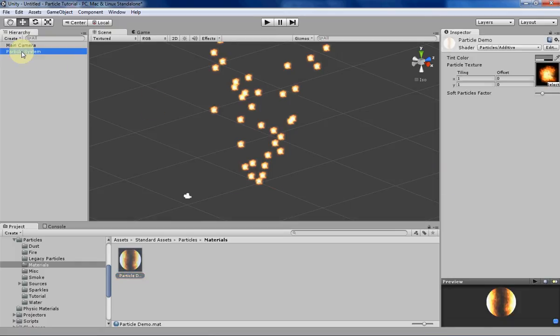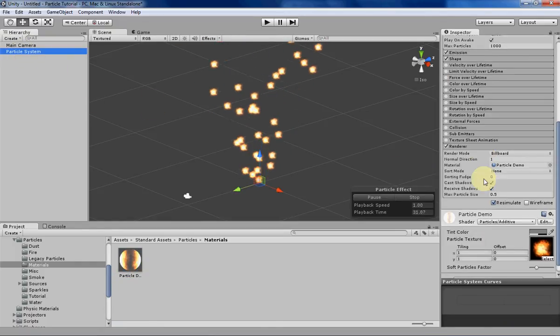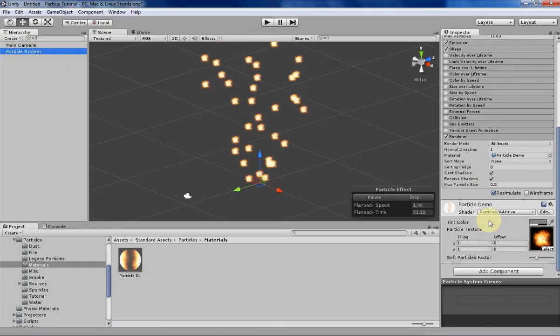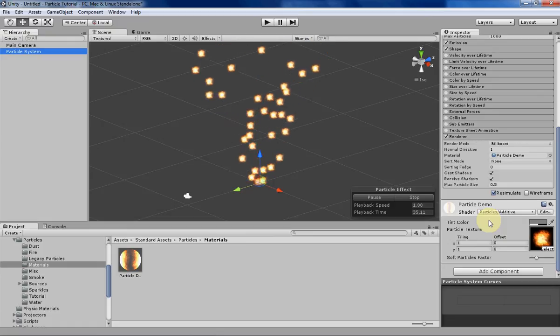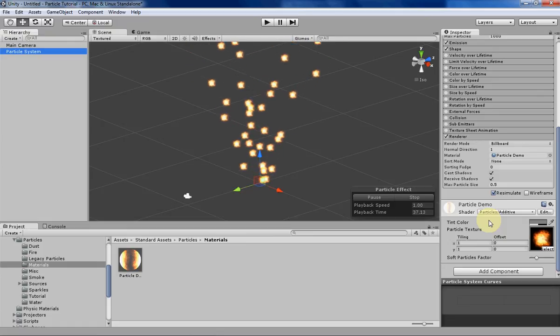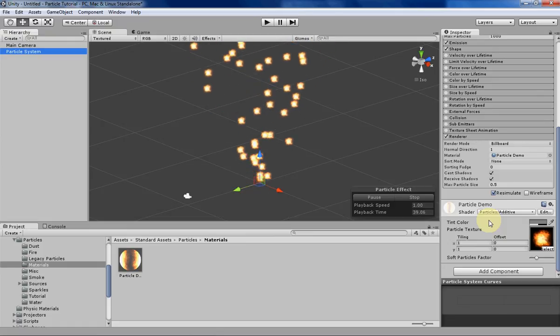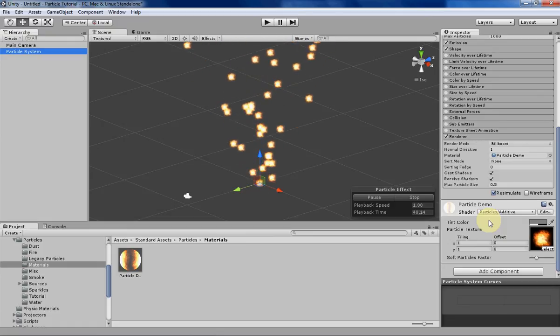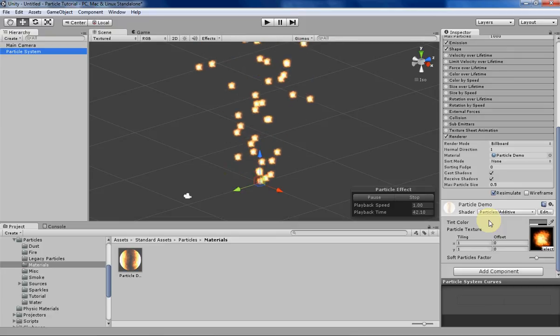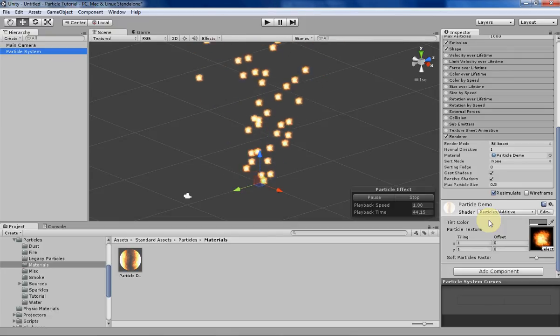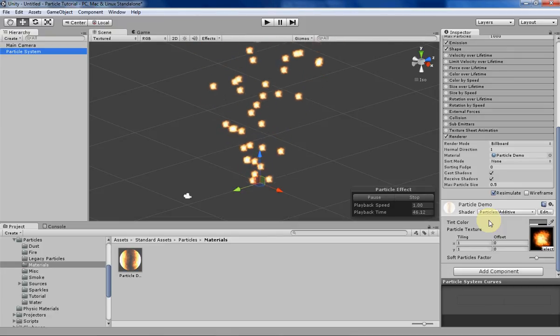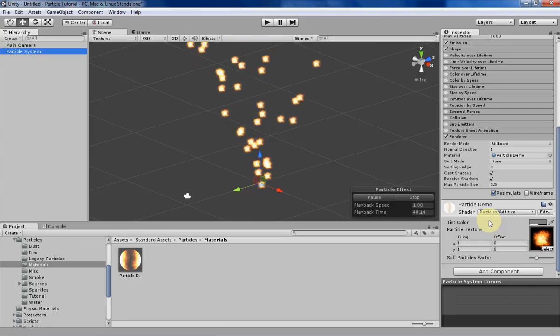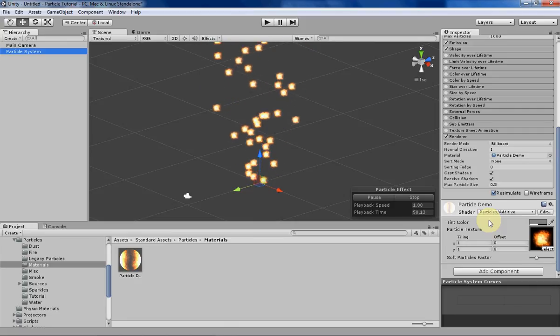So without further ado, let's begin. Materials are basically a texture and then a shader applied to that texture. You can also tint the material with a different color or opacity, but it's basically just a texture and the shader applied to that texture for your particle.